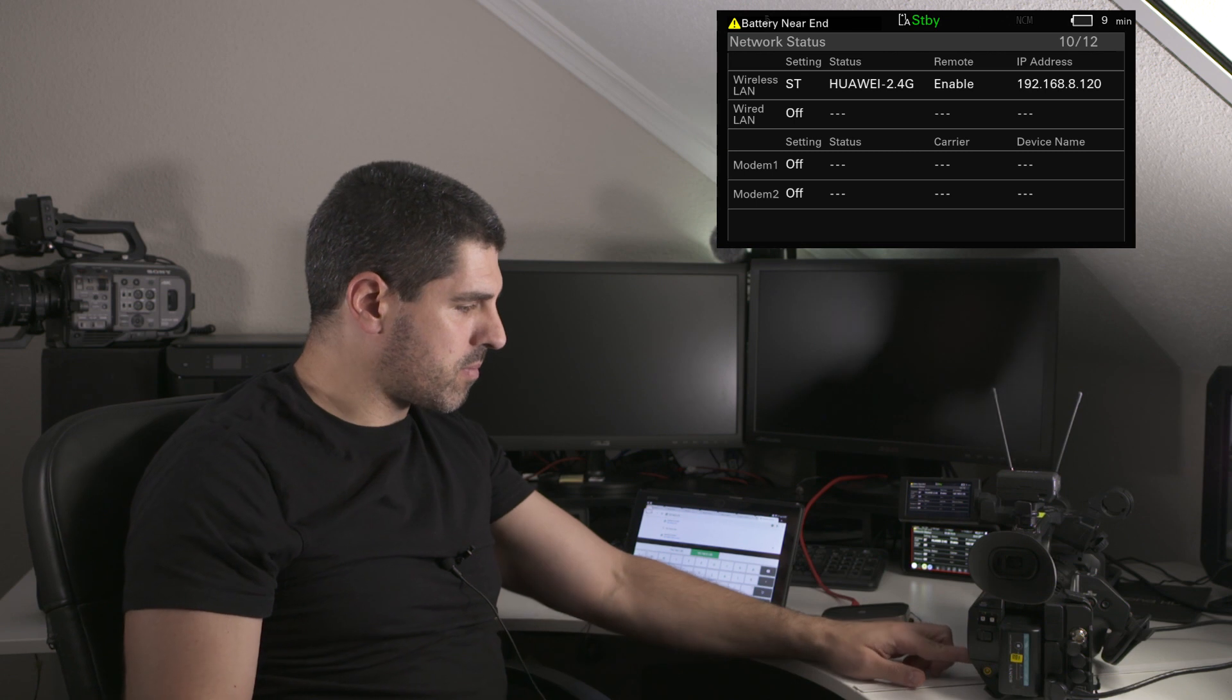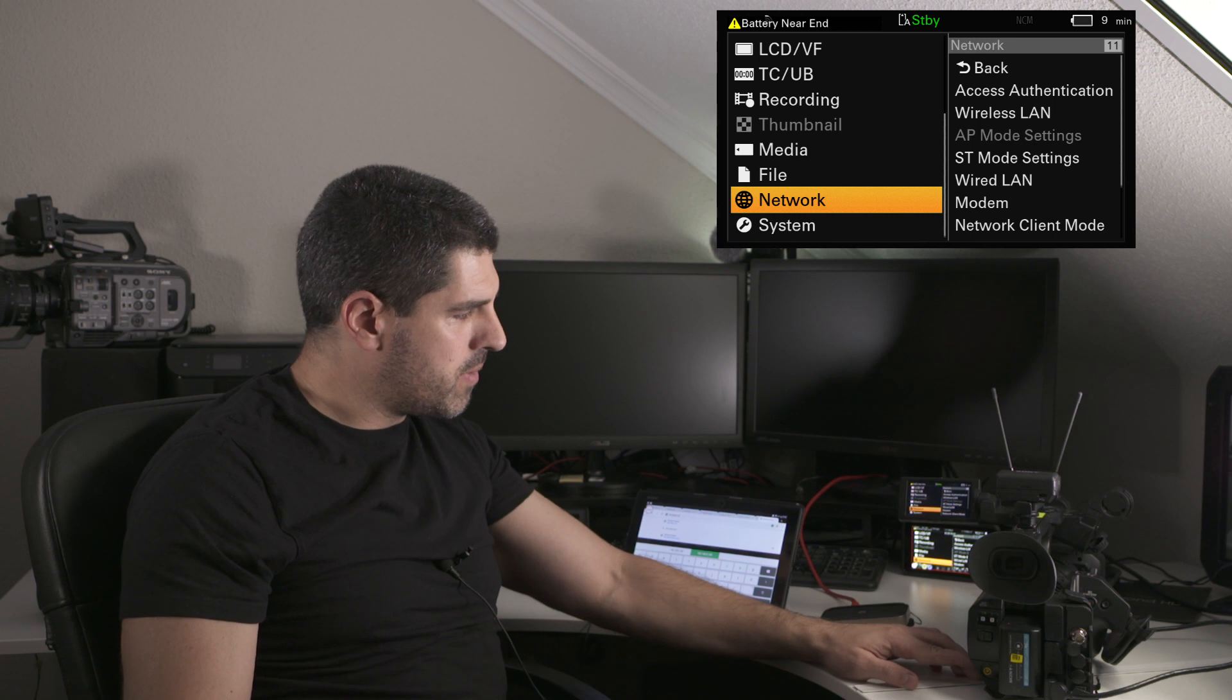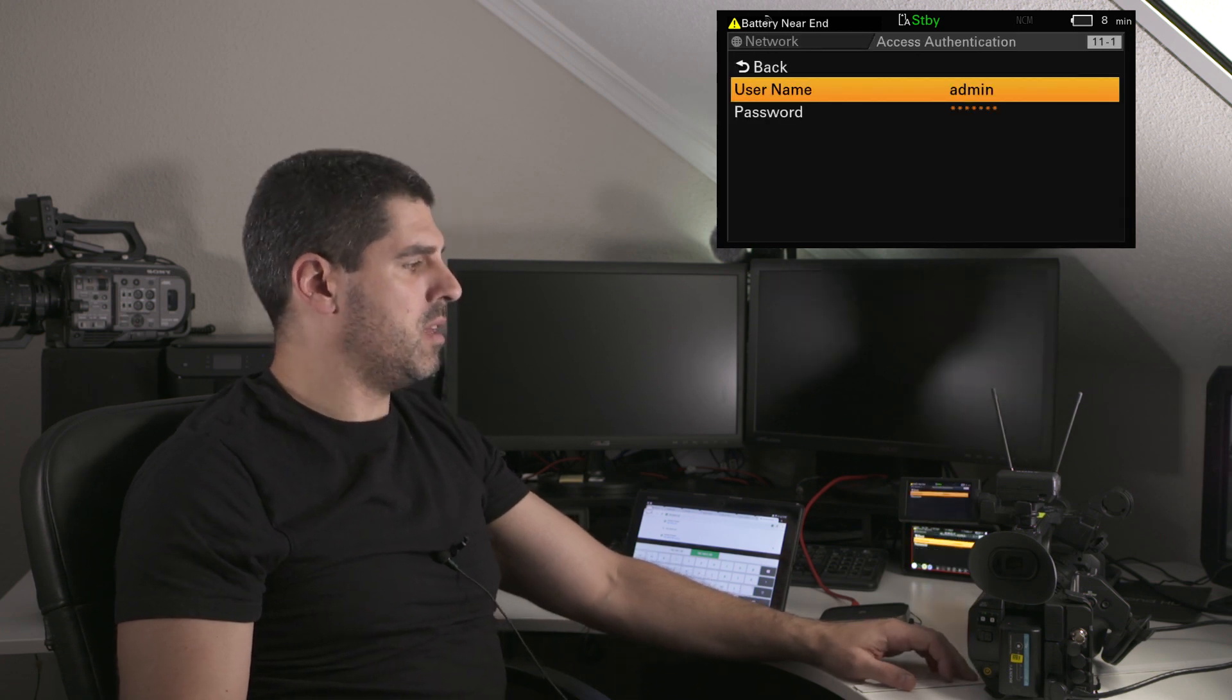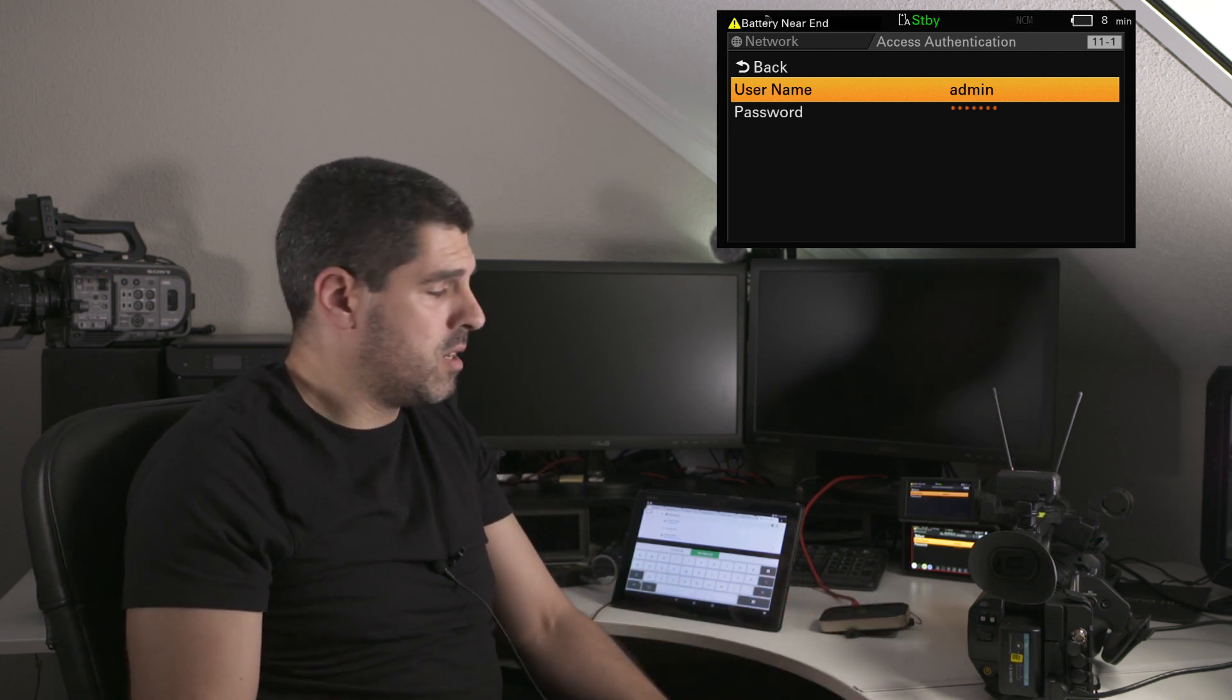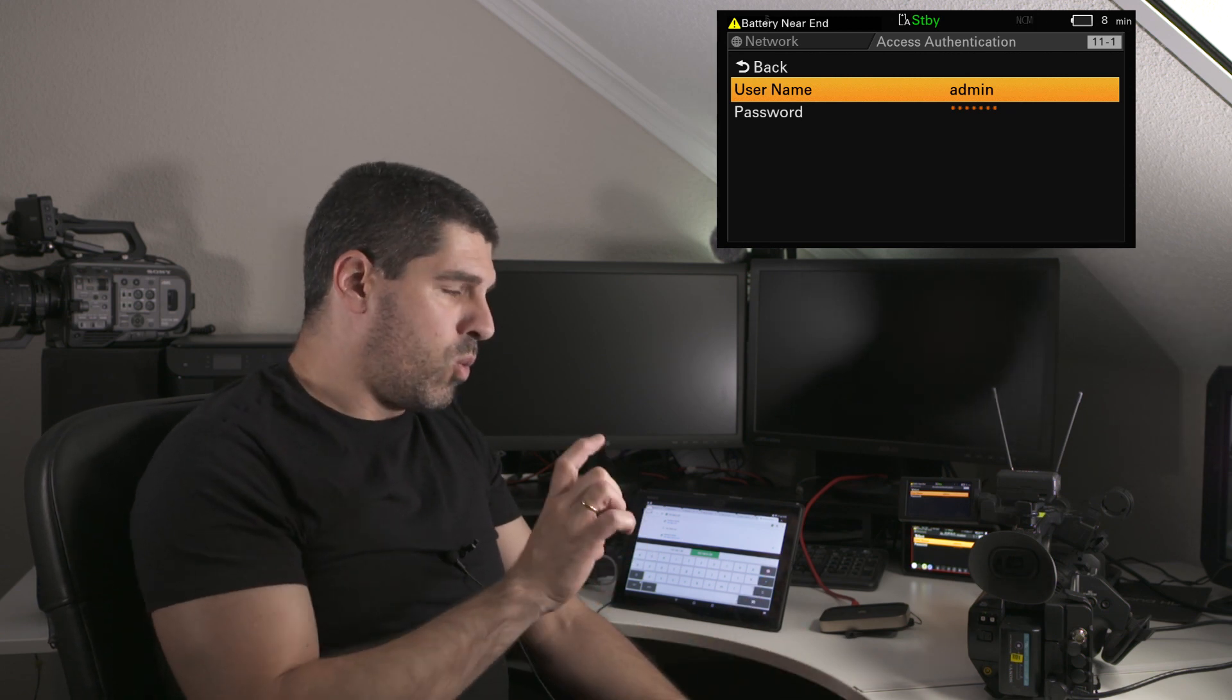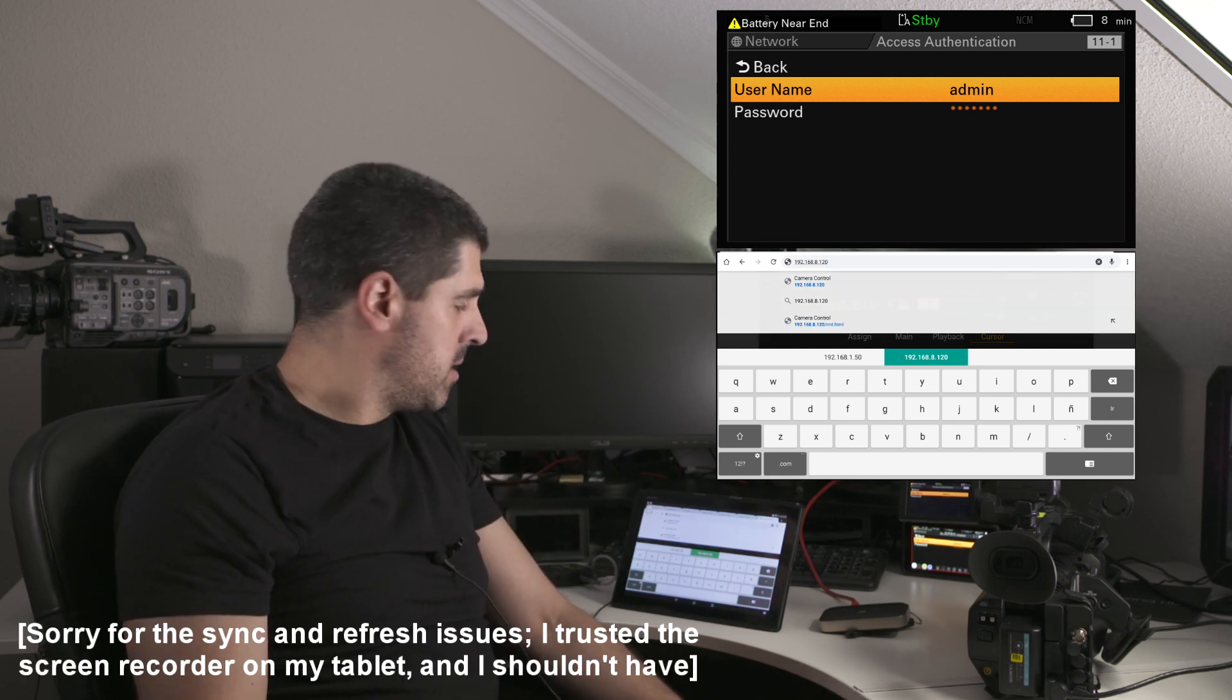Where to find them? I go into the network menu and then access authentication. So this admin and the password that I want to input, in this case it is very easy, are the ones that I will need to input when I am prompted in the tablet.